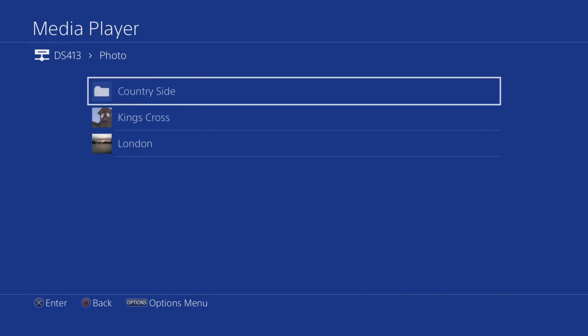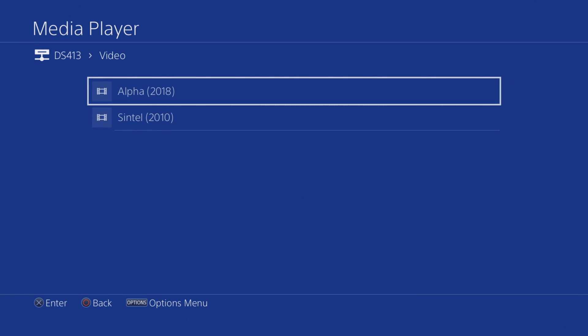Let's return to the main menu and then select Video. Under Video, you can see that we are presented with a list of all the movies stored on our NAS. Unfortunately, it does not appear that the PlayStation 4 is able to display the poster art for the movies that we have listed. Let's select Syntal by pressing Enter on the controller.